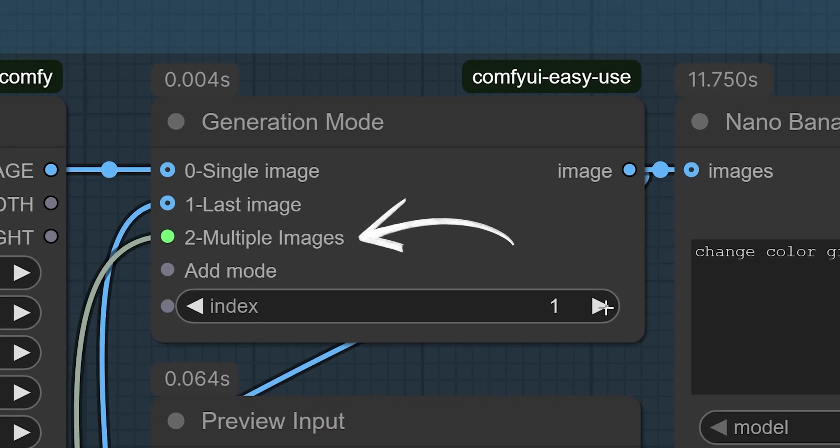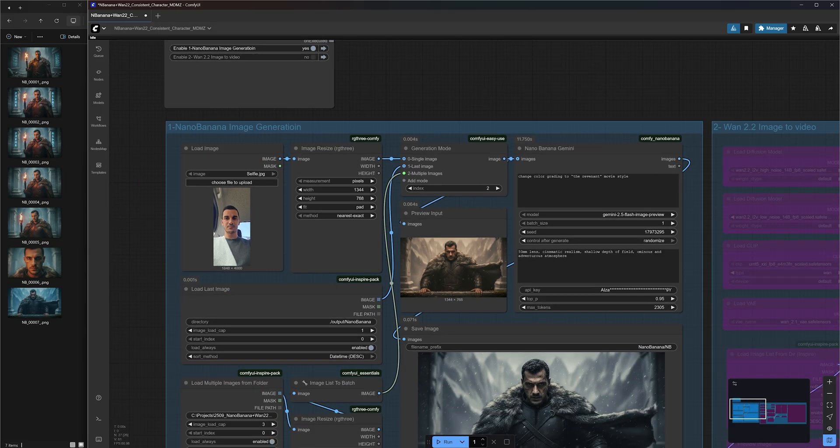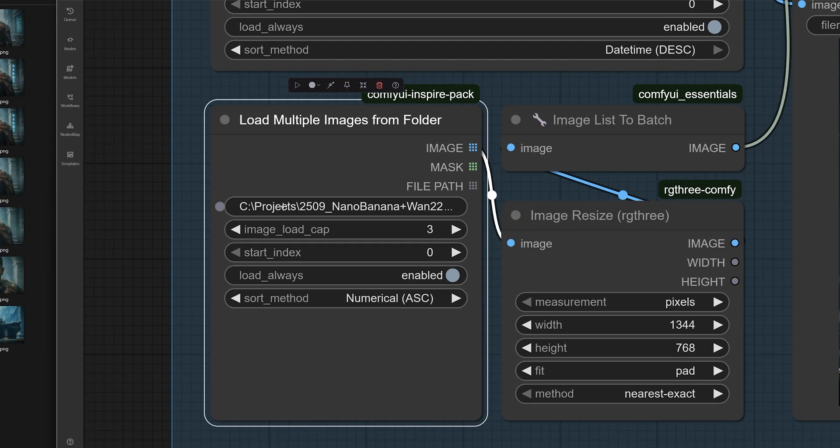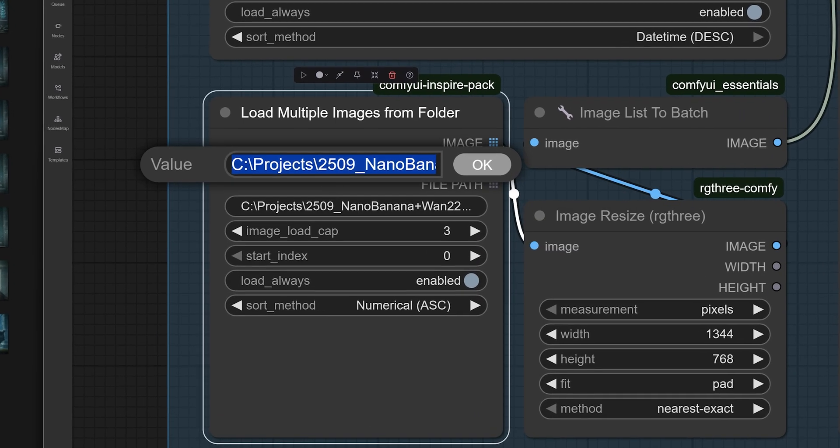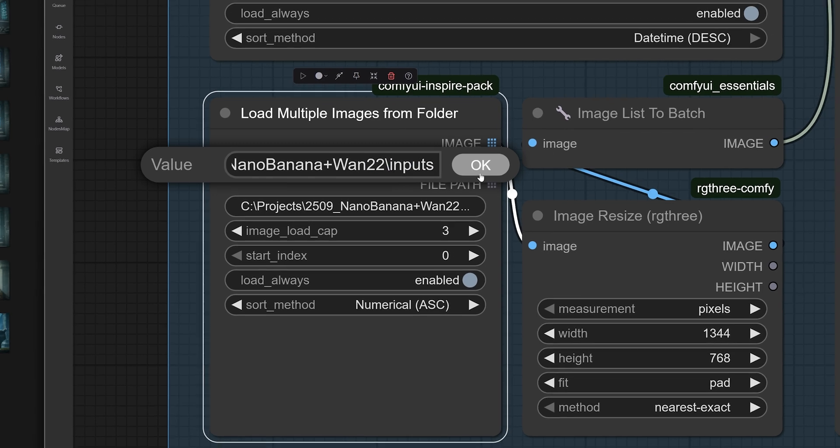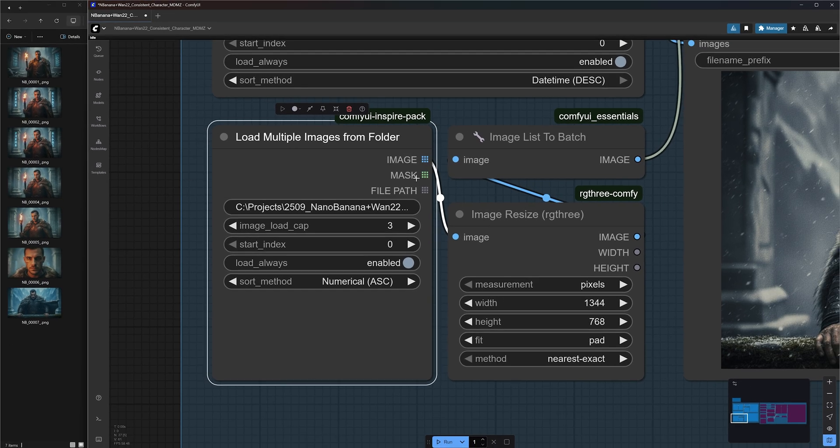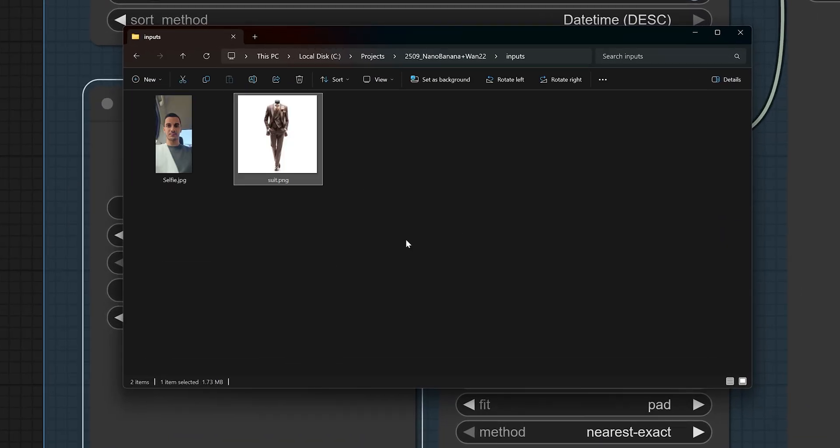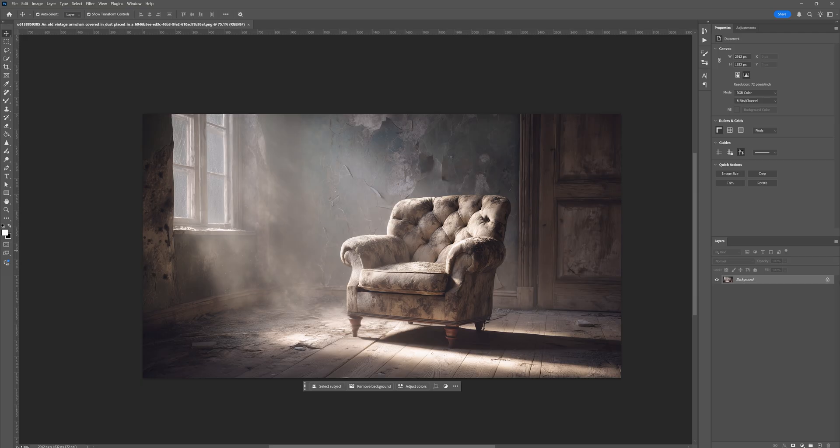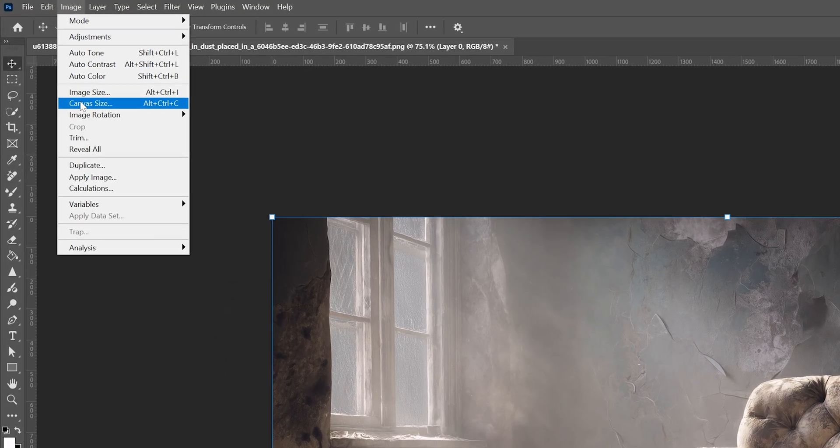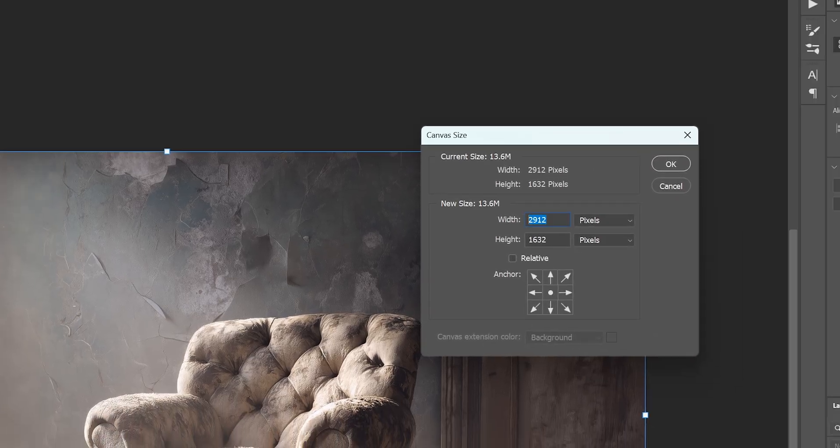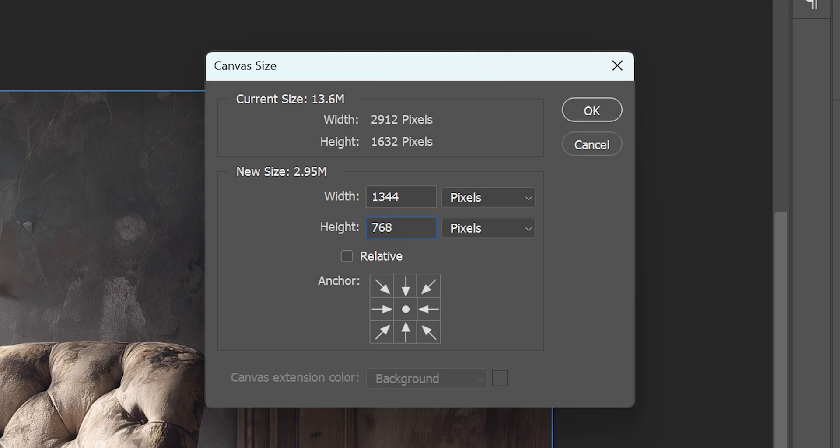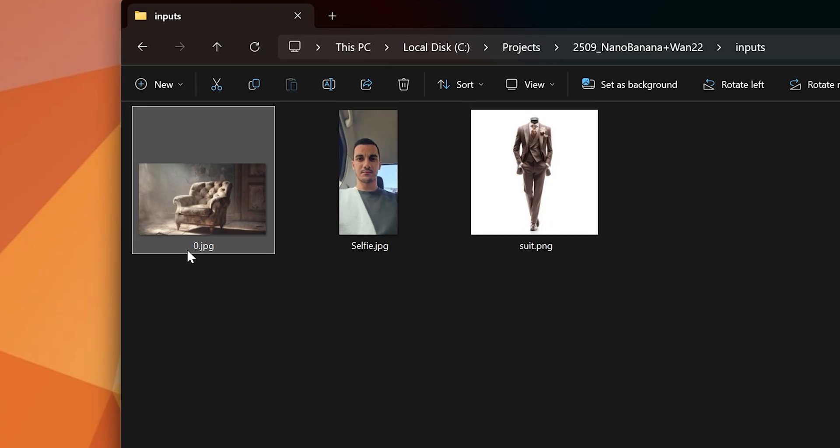To use the multiple images mode, change the index to 2. This mode will load multiple images from a specific folder on your computer. I've set the path to mine here, but you can easily change it to any folder, inside which you can place any images you want to include in the generated scene. This gives you more control over elements like outfits, accessories, and environments. For example, I added my picture and an image of a suit and an armchair inside an old abandoned building as the location. Now, here's an important tip. Set the size of your location image to exactly match your desired output dimensions and name it 0. This will make Nano Banana use it as the first input image and prevent strange cropping issues in the output.